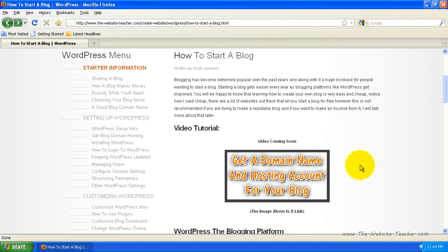When you use a free blogging service like WordPress.com, you never actually own your blog and it can be shut down at any time with no warning for any reason. Plus, when you host your blog with a free blogging service, you don't actually get your own unique domain name, which is actually very important to get one. You actually get a domain name like yourname.blogger.com, which actually really reduces the amount of visitors you can attract to your blog, which in return really lowers your potential income.